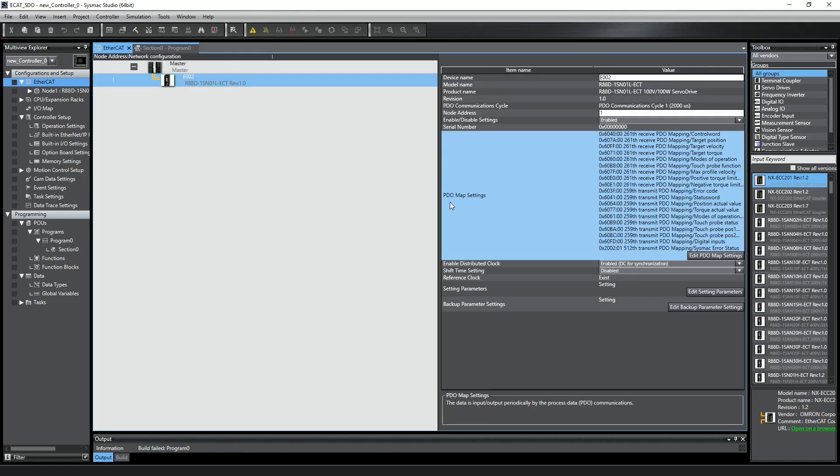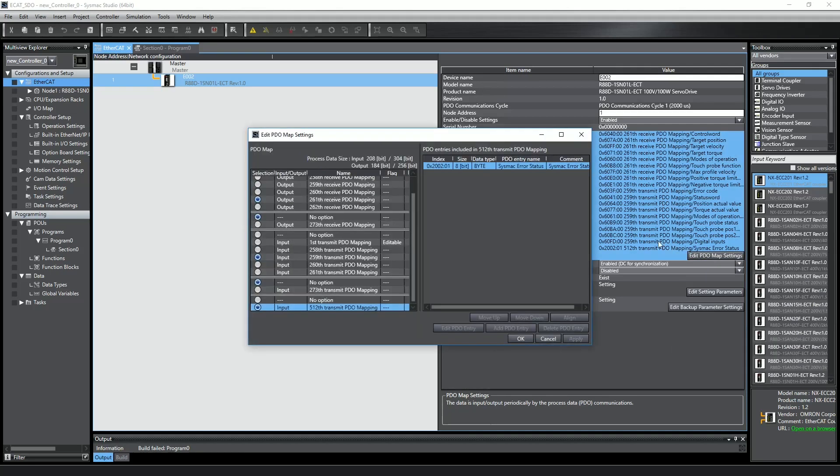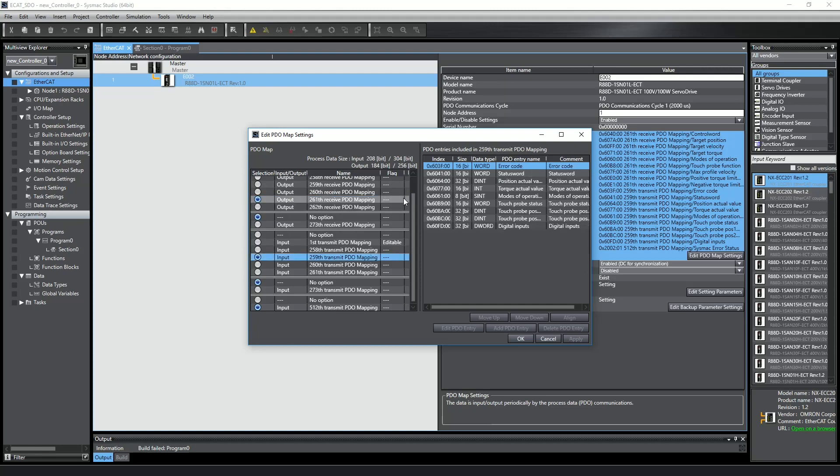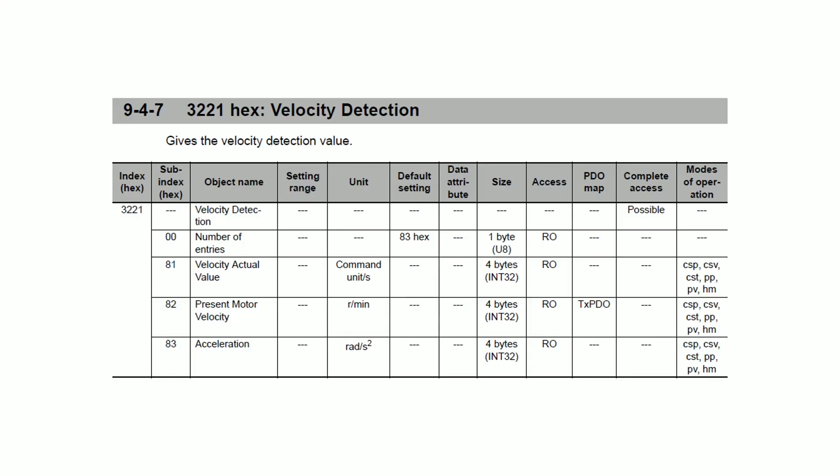Objects are assigned to be PDOs in the PDO map during system setup, and then the controller and the device expect to send and receive those objects each cycle automatically.